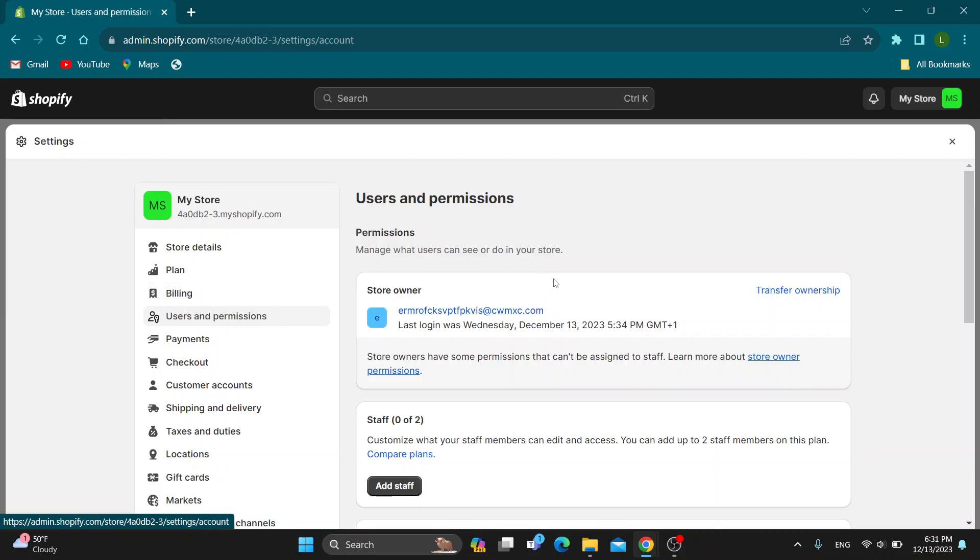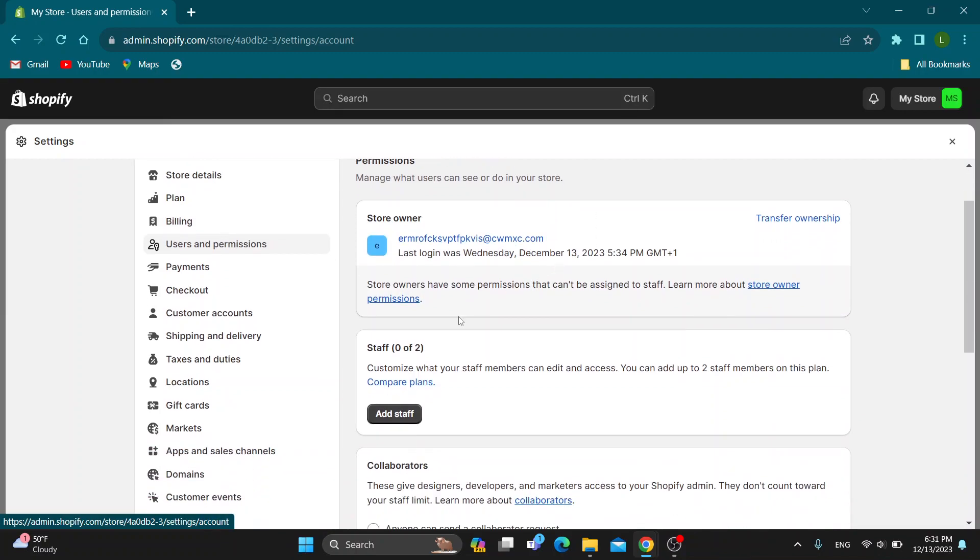This is users and permissions. As you can see here, we can see all of our staff that we have on our store. Here is our staff, and if you want to add more staff, you can click the add staff button right here.